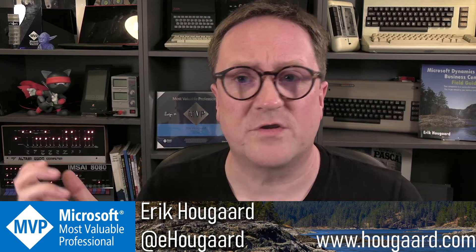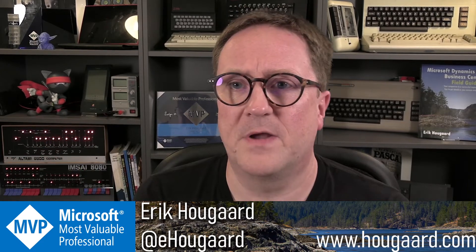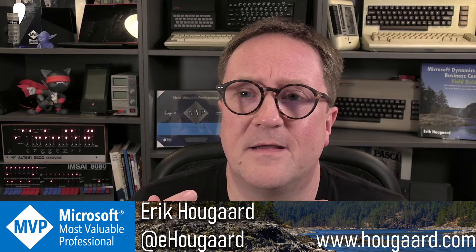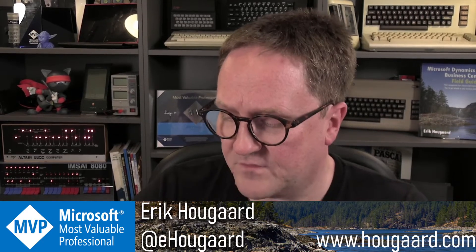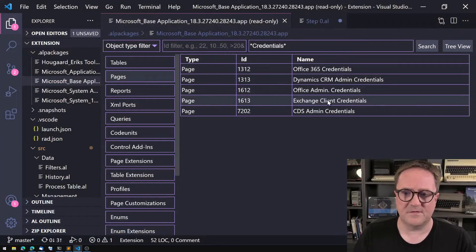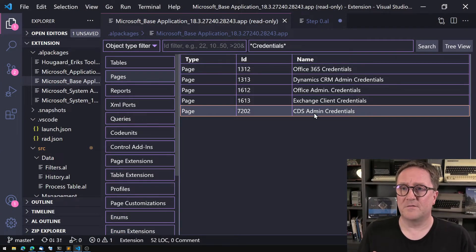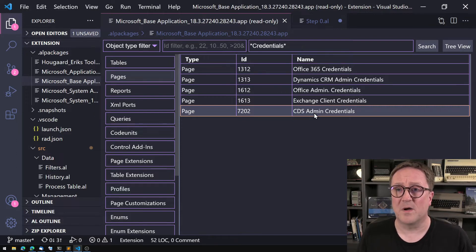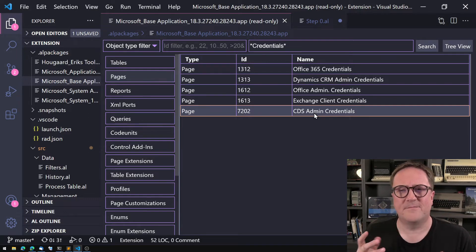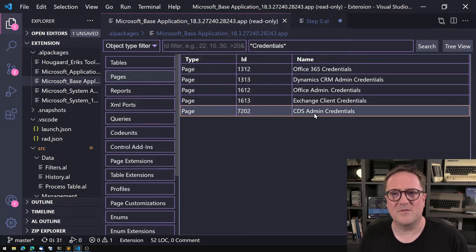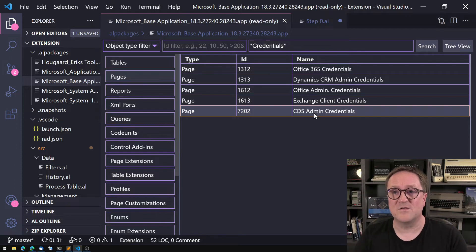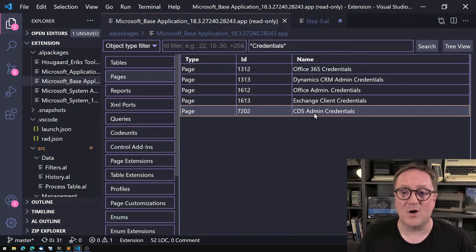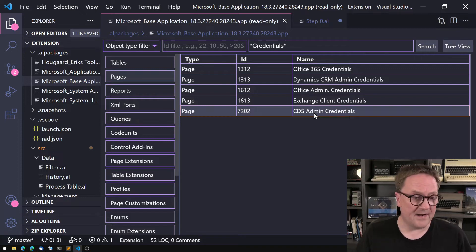I totally get that we need to protect certain information like password entries — pages like that should be protected, and it's very rare that you need to extend that kind of page. But something that is transactional, data in your system, suddenly being locked down — I think that is very, very bad.